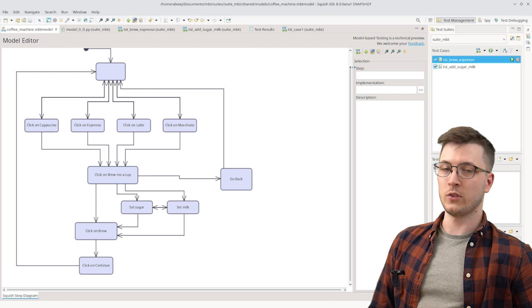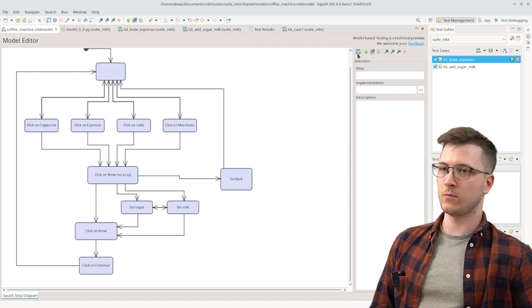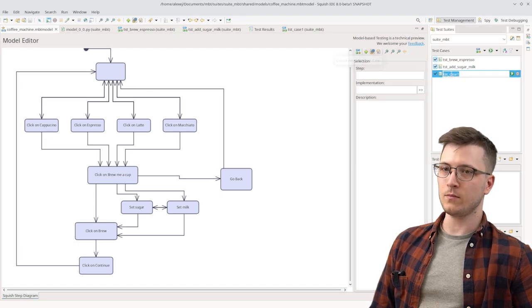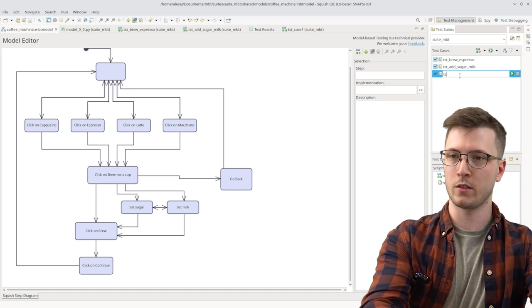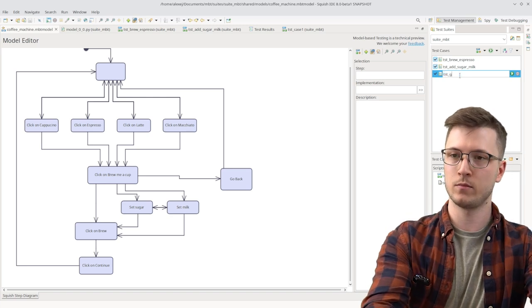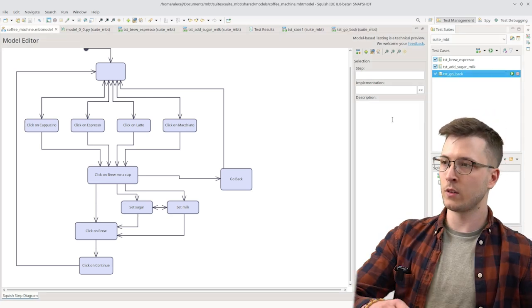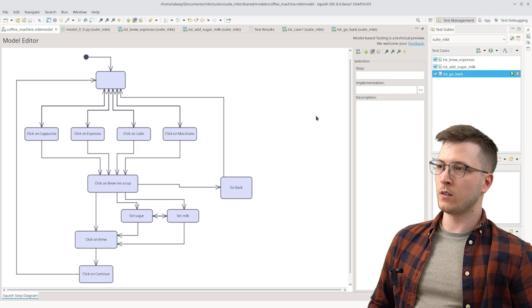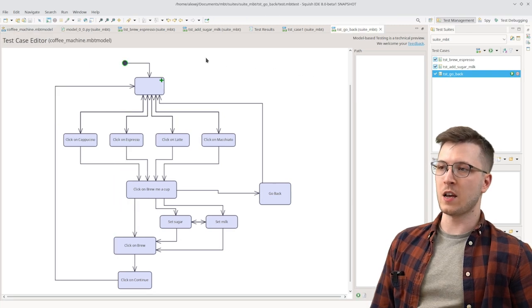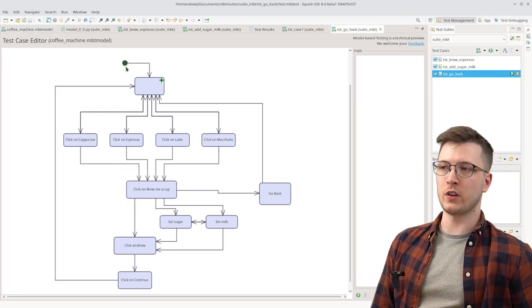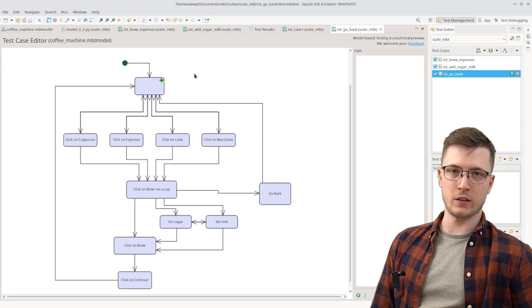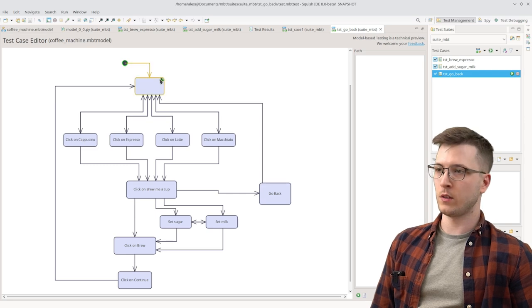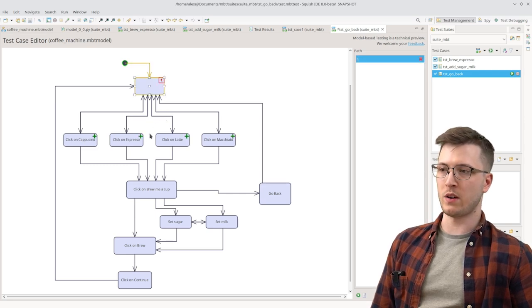To test that implementation let's now create a new test case. Let's name it test go back. Now we can start adding steps from the initial entry point step to where we want the test case to end. We need to add the empty step and then we can choose a beverage.